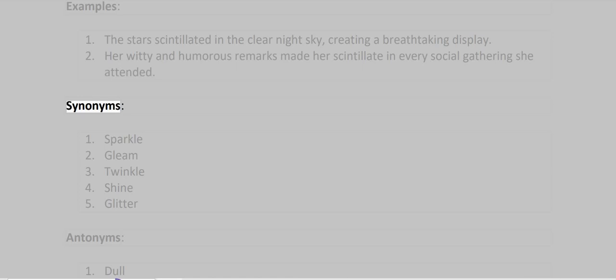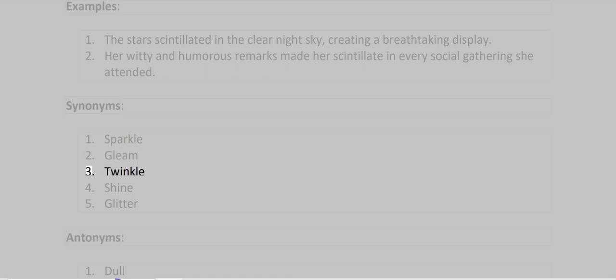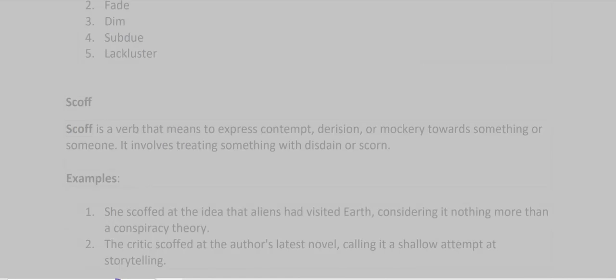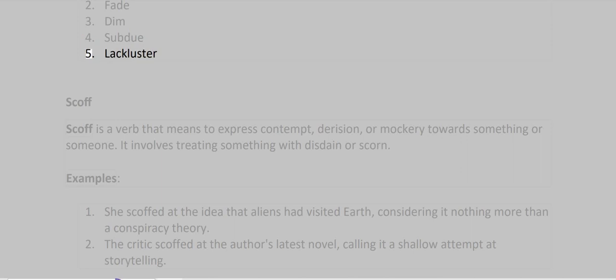Synonyms: Sparkle, Gleam, Twinkle, Shine, Glitter. Antonyms: Dull, Fade, Dim, Subdue, Lackluster.